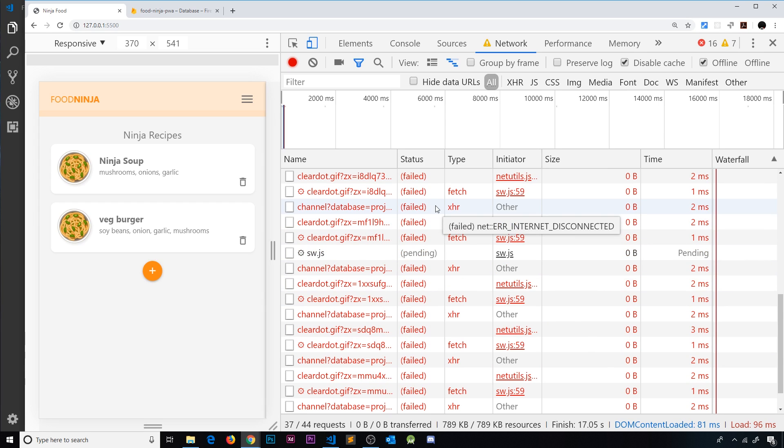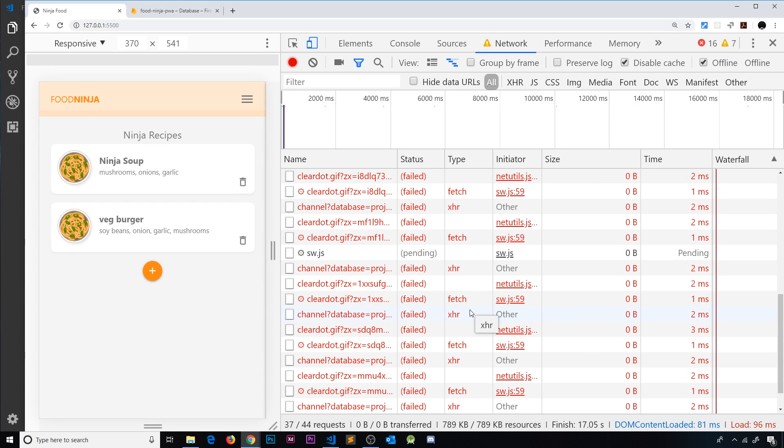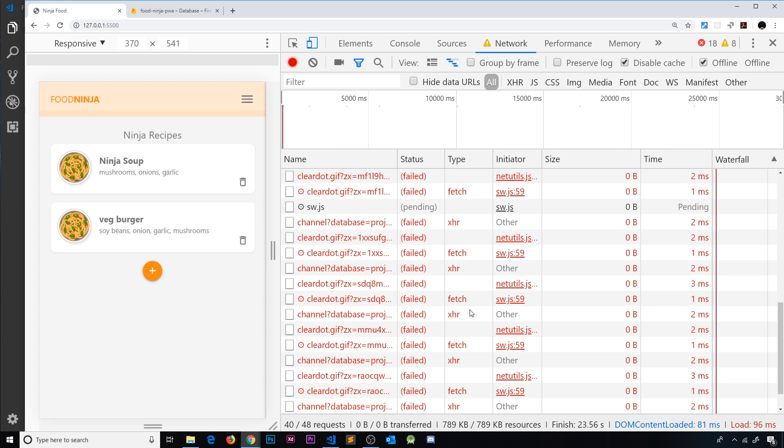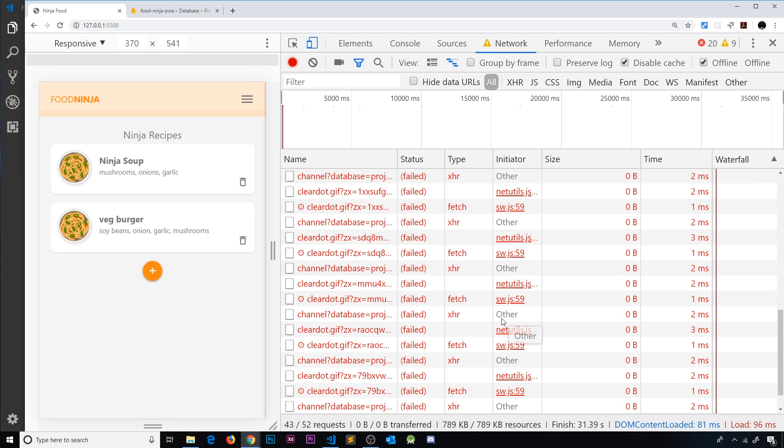Now you'll be noticing all of these different requests are failing. That's because in the background Firestore is still trying to get the data from the actual database. Now it's obviously not going to work because we're offline, but these are normal errors, so don't worry too much about those. Now either way, now we have offline data right here.